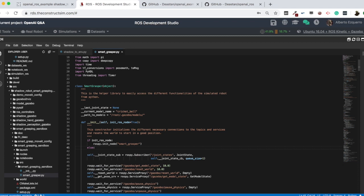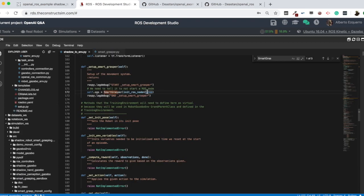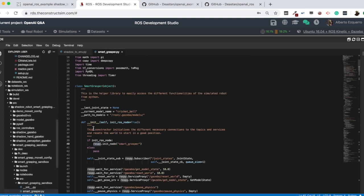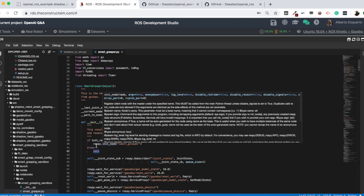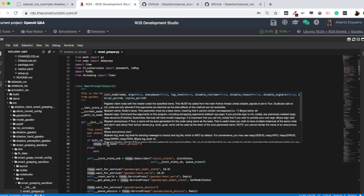We're going to add a simple if statement: if init_ros_node is True then we initiate the node, else we just pass and don't initiate the node. So if it's set to False — as in this case — it will not initiate the node, because we are already initiating a ROS node somewhere else in this pipeline.